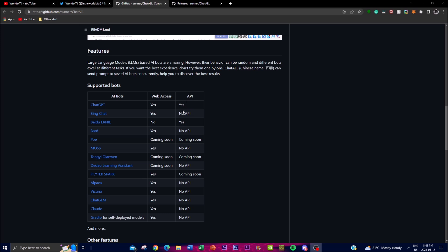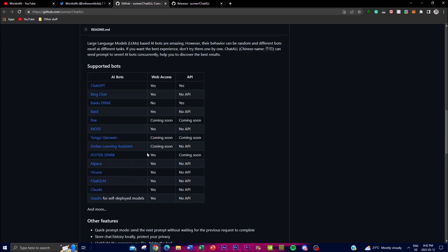They're continuously going to be adding different types of bots. You can see which ones require an API and which ones don't, so you can get free answers from those that don't require API access. There's also web access for different bots so you can get actual data from the web. Each bot has its own strengths and weaknesses depending on their datasets and what their LLMs are trained on. ChatALL also has a beautiful user interface making it easy to interact with multiple bots at once.